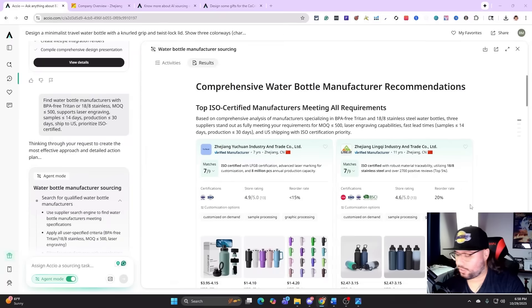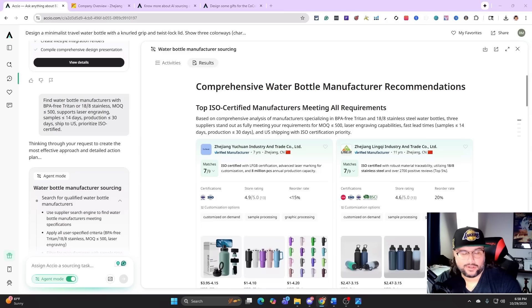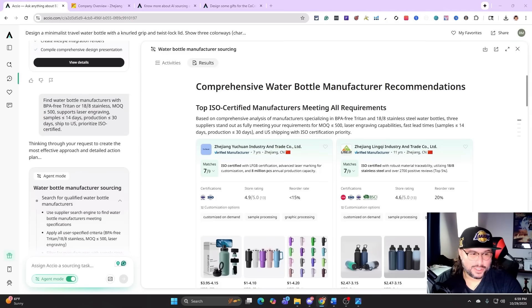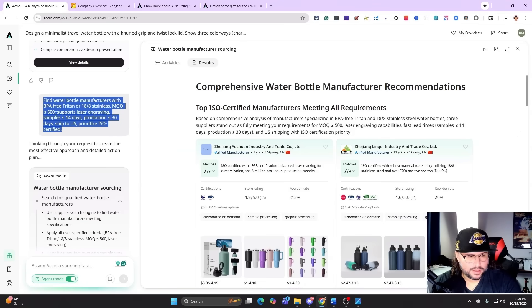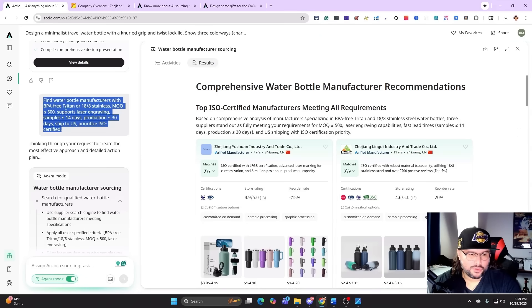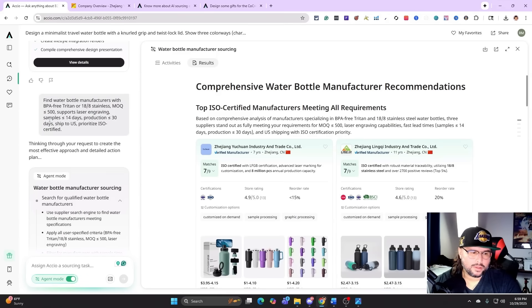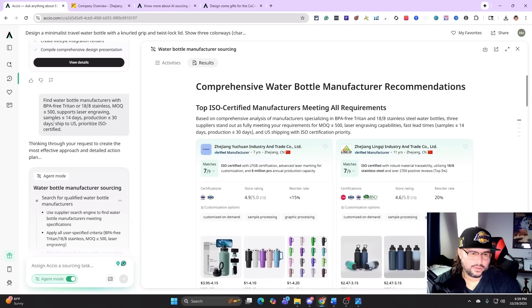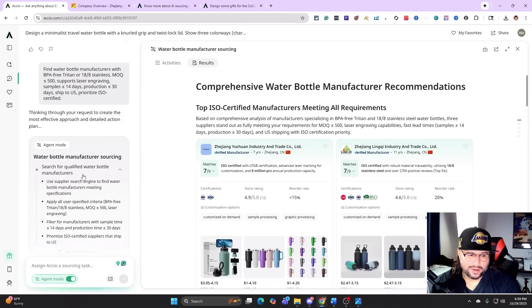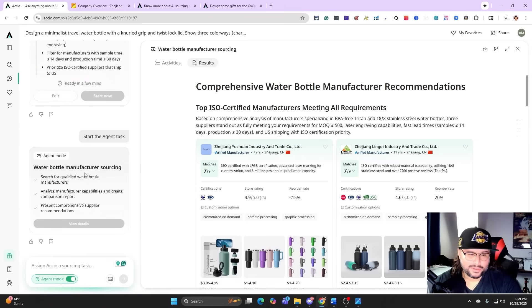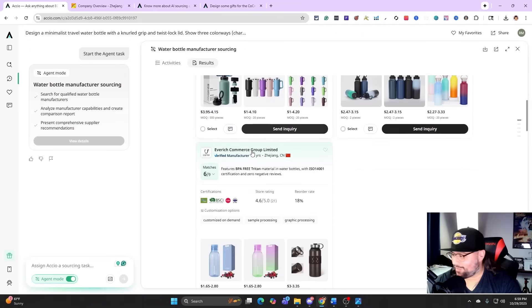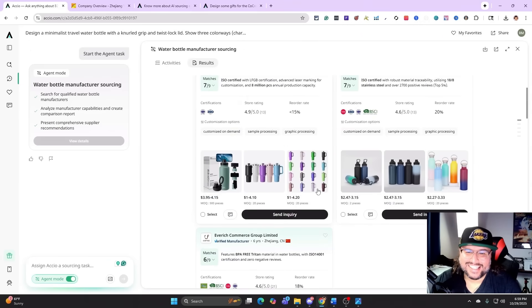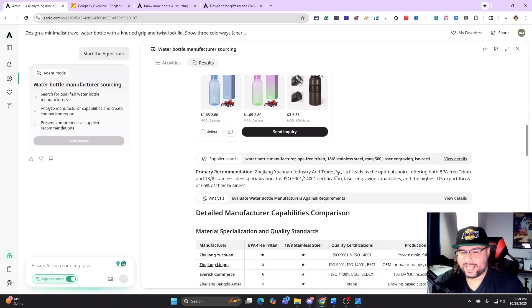Now we're going to go ahead and we're going to turn those rendered images, those AI-generated images by Accio, and find actual manufacturers that can produce those types of products for us, which is very powerful. So what I typed into the actual Accio agent: find water bottle manufacturers with BPA-free Tritan or 18/8 stainless, MOQ equal or less than 500, supports laser engraving, samples equal or less than 14 days, production lead equal to 30 days, ships to US, and prioritize ISO certified. And it went ahead and did all the research for us and it found all of the manufacturers.